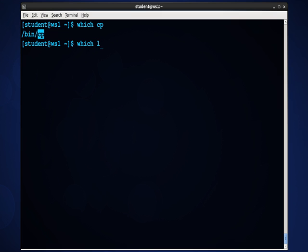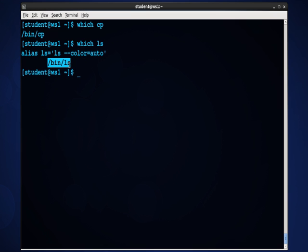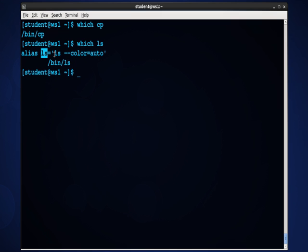I'll up arrow and type which ls. This not only tells me where it's located, it also tells me that there's an alias associated with this. So when I type ls, what I'm really typing is ls with the auto color feature turned on.